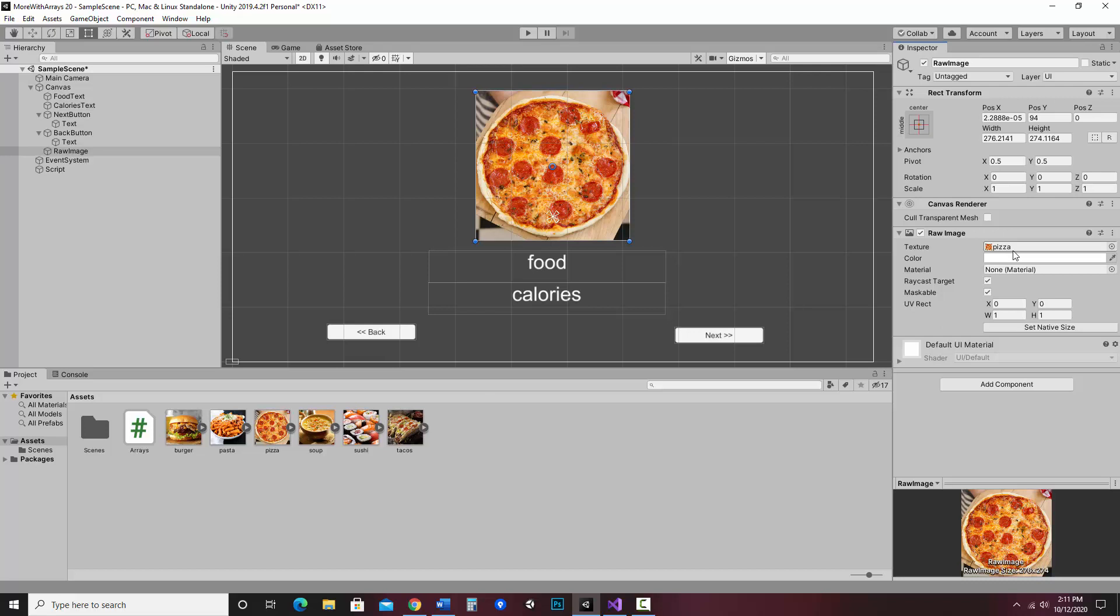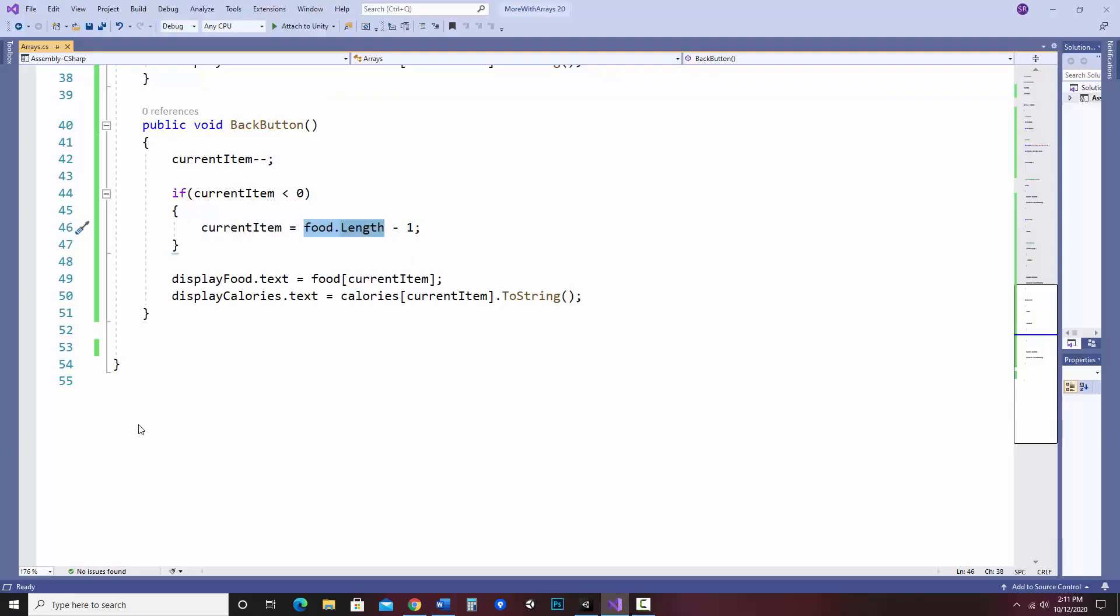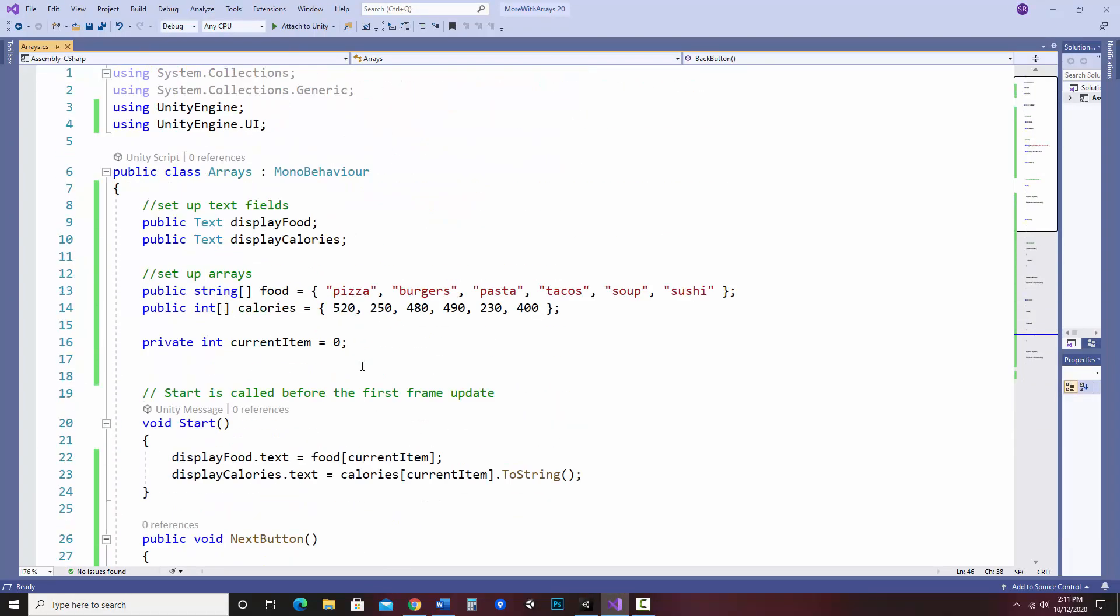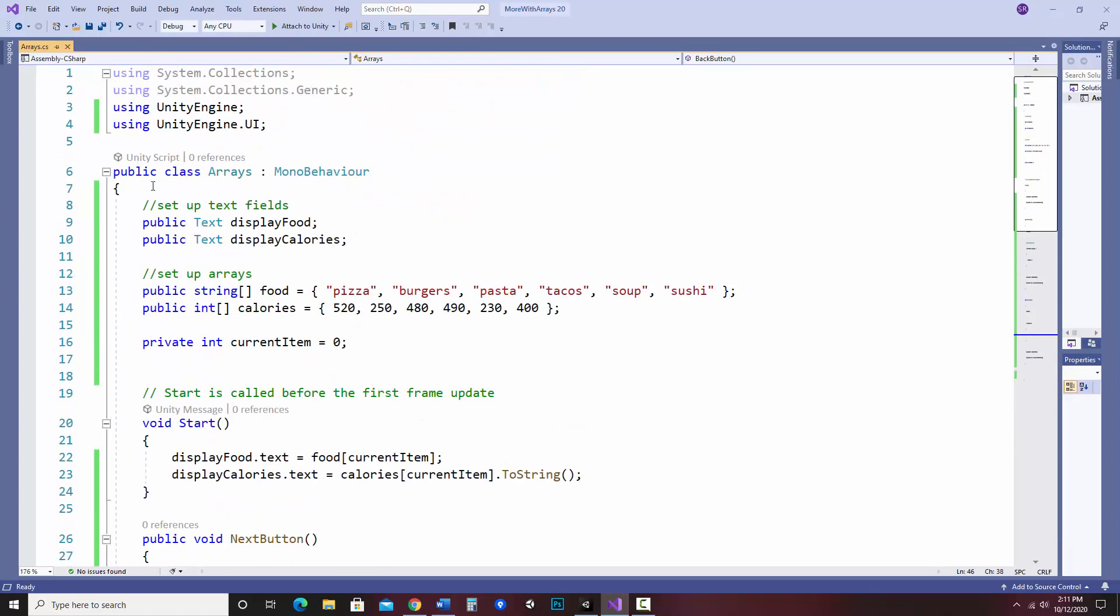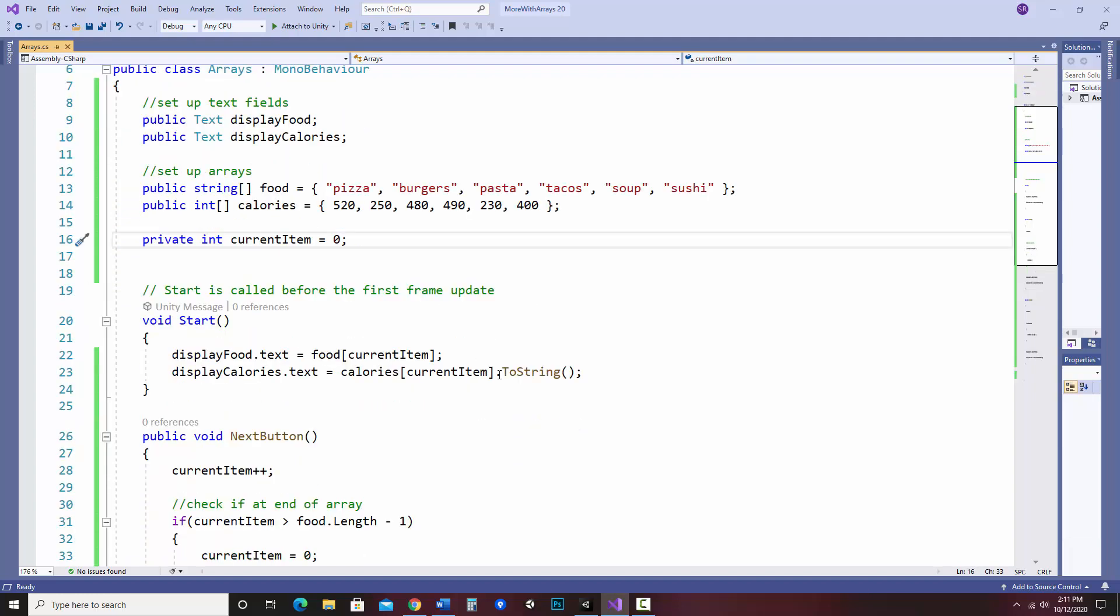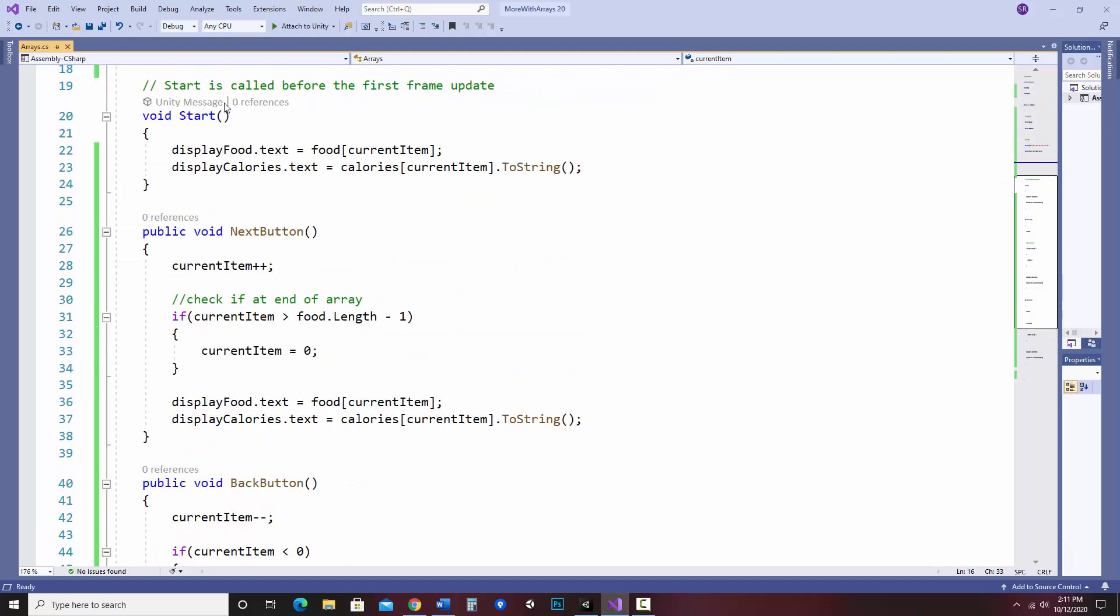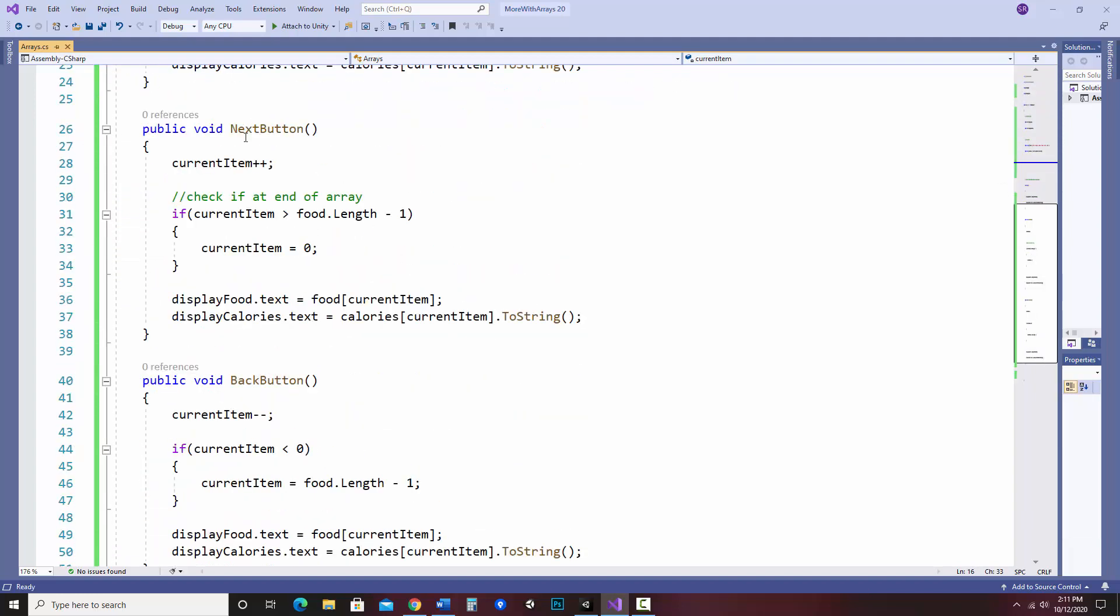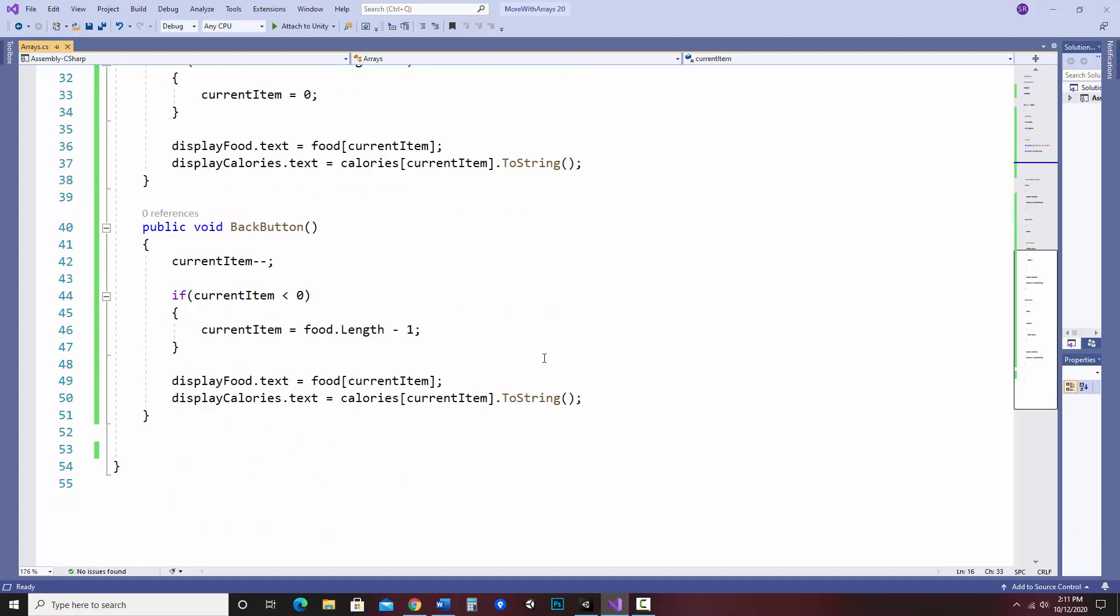So now let's add some code that we can use to control and swap the texture out as we click forward and backward. So let's go to our arrays C-sharp script and I already have my text field set up, my food and calories and an index that would control them, as well as the starting set up, next button and back button methods.